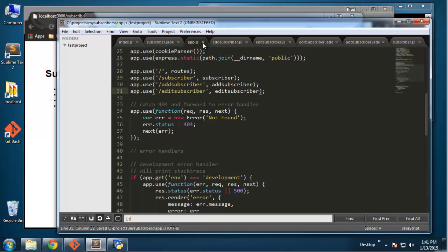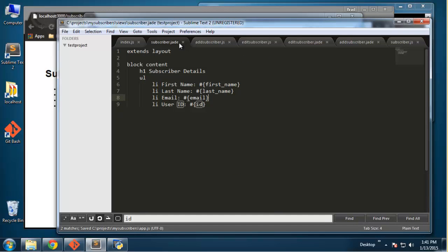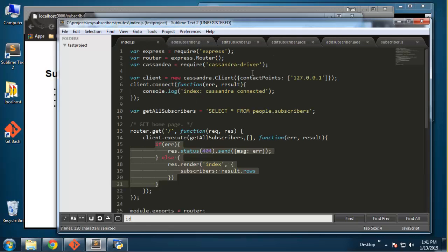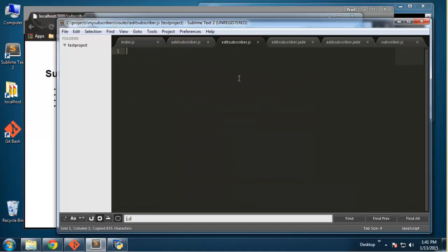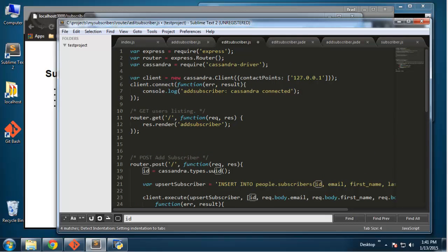The edit and the add are going to be very similar, so I'm going to copy everything from add subscriber dot js and paste it into edit subscriber dot js. We're going to want to render out the edit subscriber template, but we can't just change this because we need to do a SELECT statement so we can get the current user's information and insert that into the form automatically.